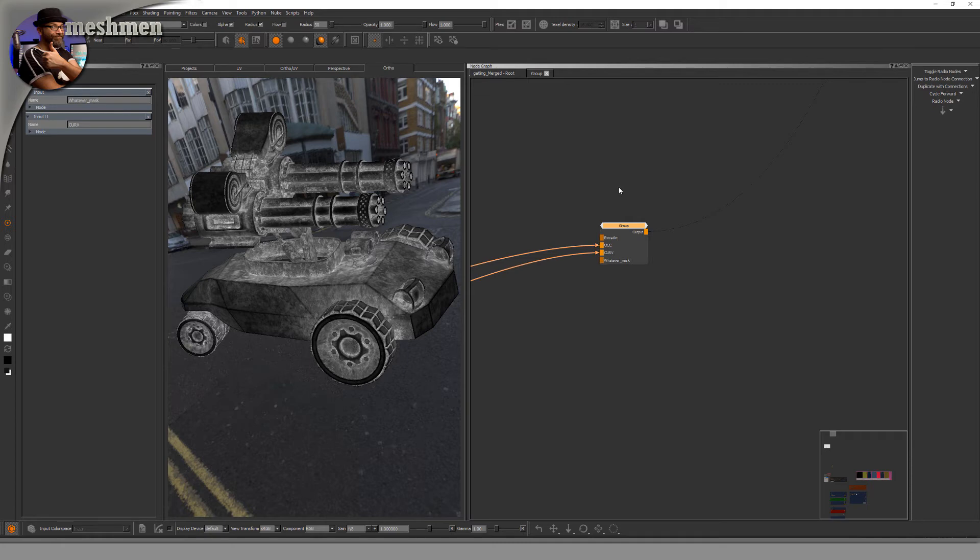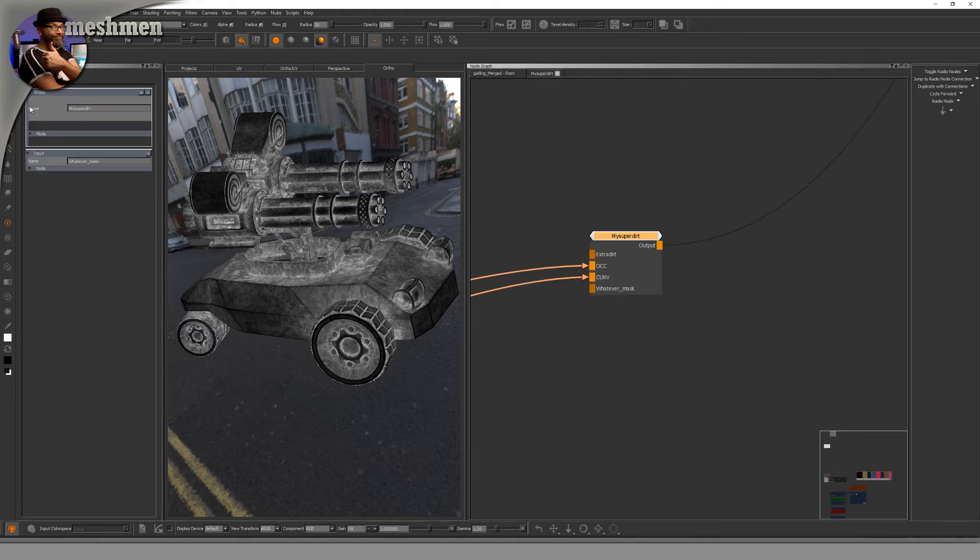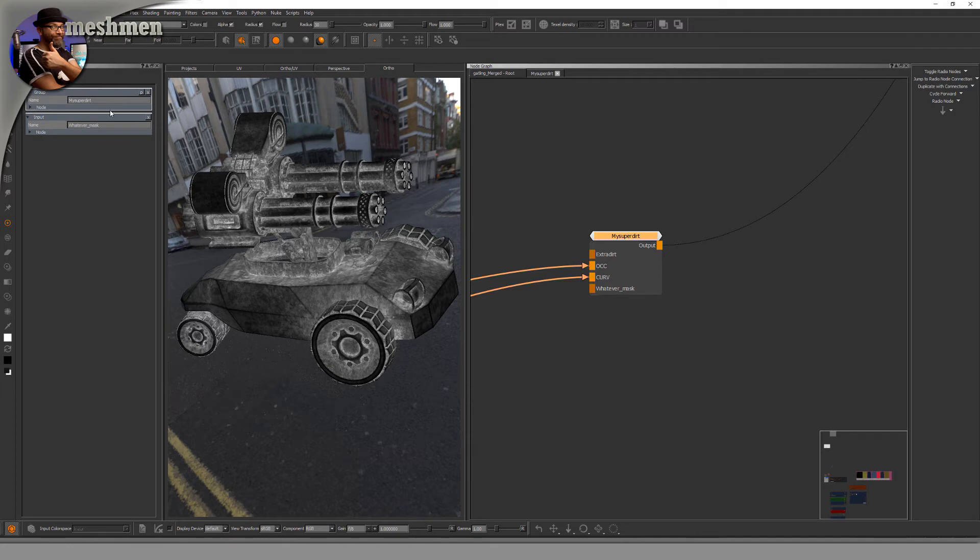You want to package this, so name this group to something like 'my super dirt'. You want to have exposed inputs or settings here on the gizmo.